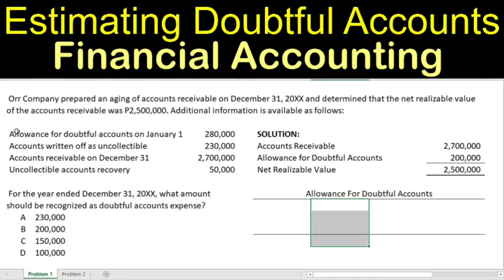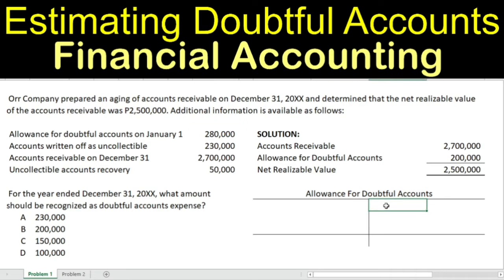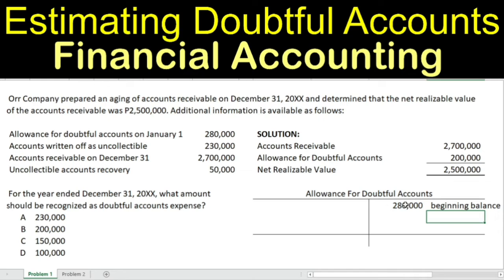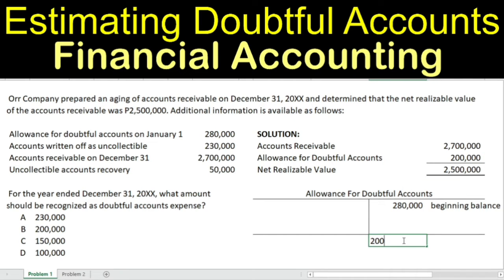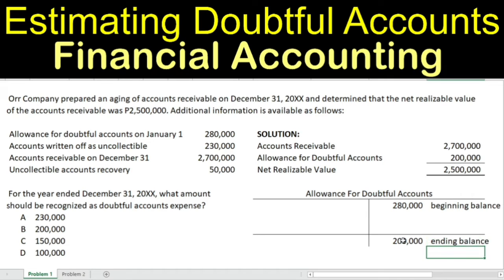Let's look again at the data. The allowance for doubtful accounts on January 1 is $280,000 — this is your beginning balance. The allowance for doubtful accounts as of December 31, 20XX is $200,000, and therefore we type it here as the ending balance.